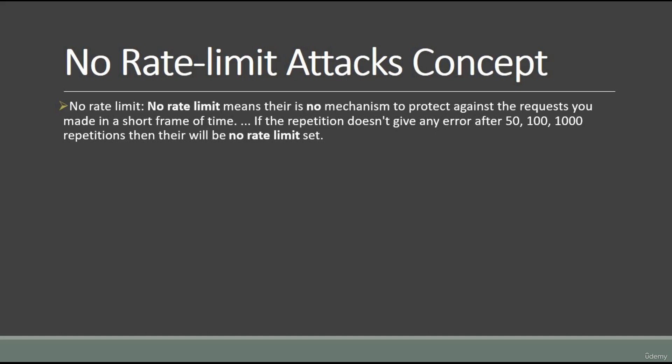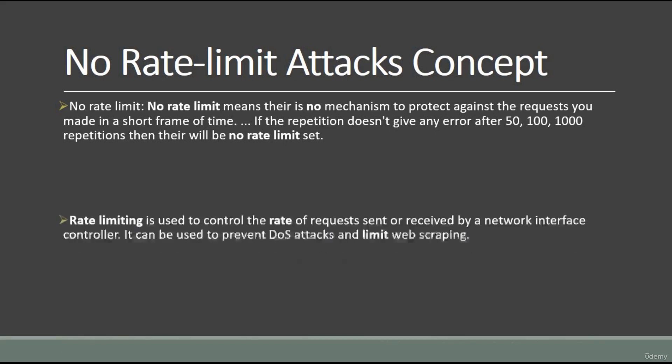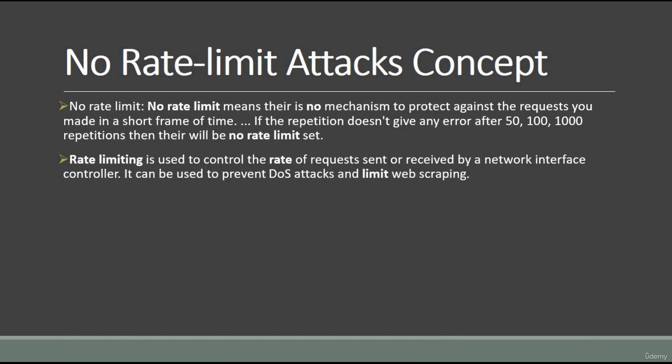Rate limiting is used to control the rate of requests sent or received by a network interface controller. It can be used to prevent DoS attacks and limit web scraping. For example, as I told you, I can send you thousands or lakhs of emails or even OTP messages. That should be stopped - it should be limited.